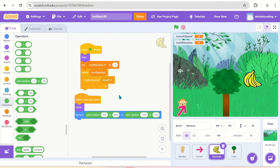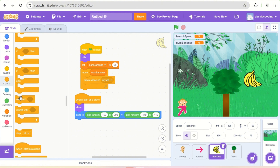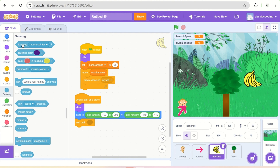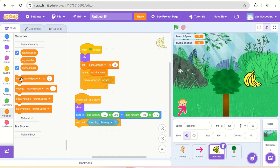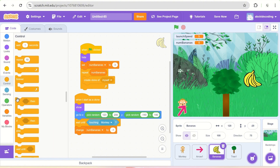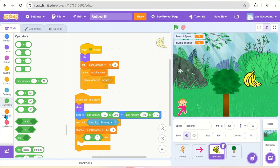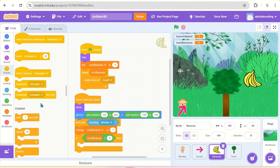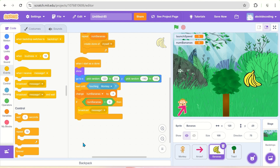When the monkey collides with the banana, the banana should disappear. We wait until it touches the monkey, then the number of bananas variable decreases by one — change num_bananas by minus one. If the number of bananas becomes zero, the game is finished — that's why we need this variable. We then broadcast message one and delete this clone since we no longer need it.